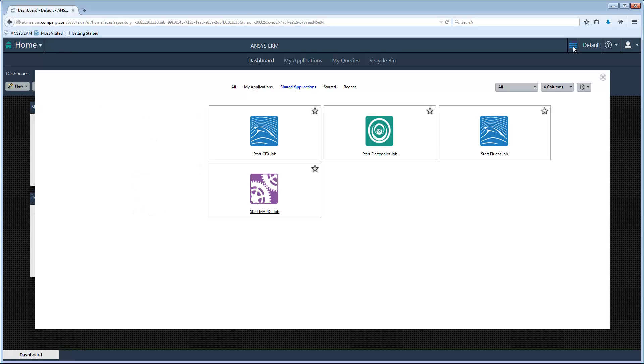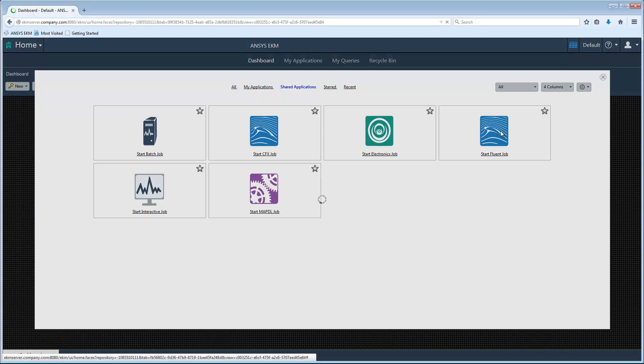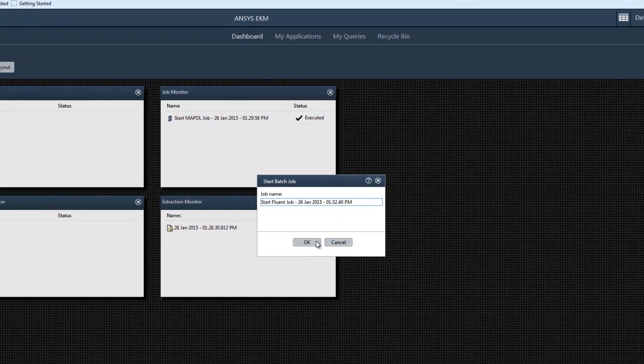There is a template for CFX, Fluent, Electronics Desktop, and MAPDL. I'll click Start Fluent Job. I'll click OK to accept the default job name.